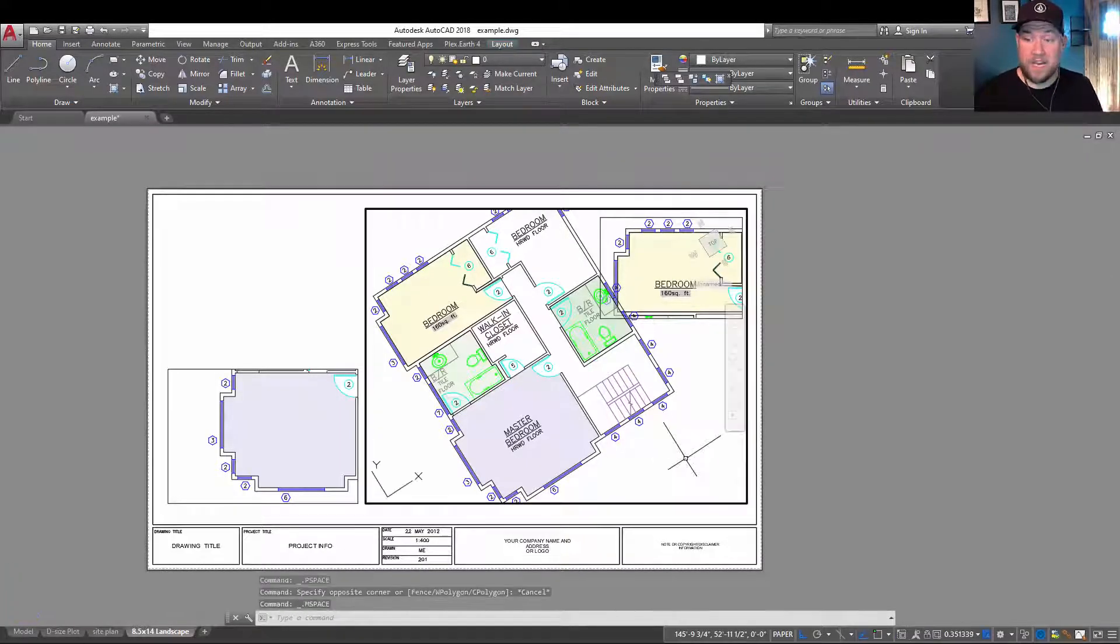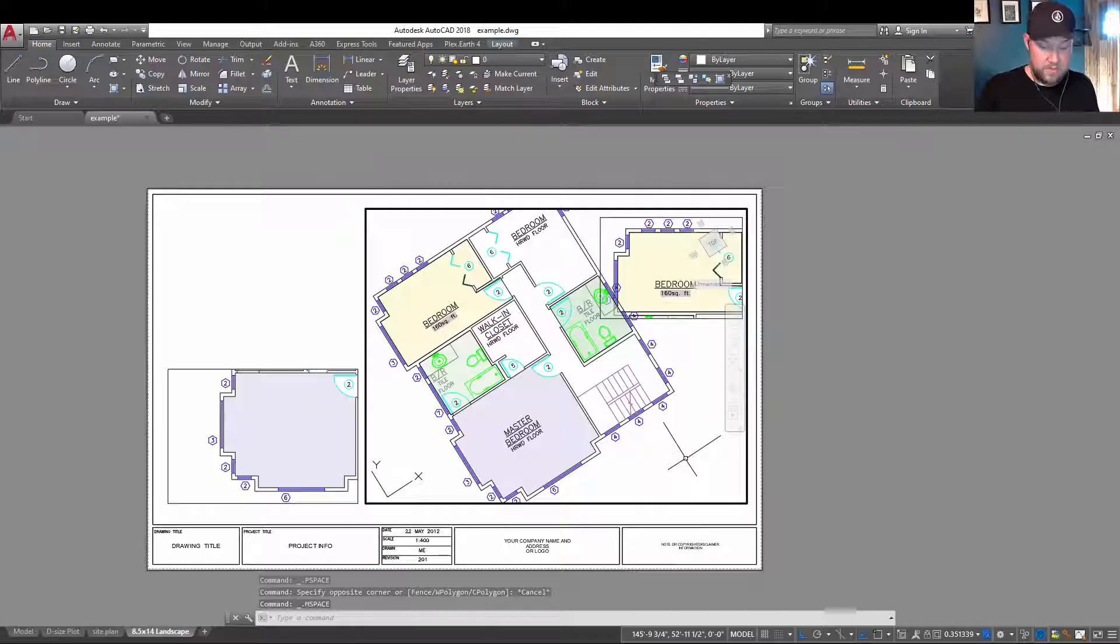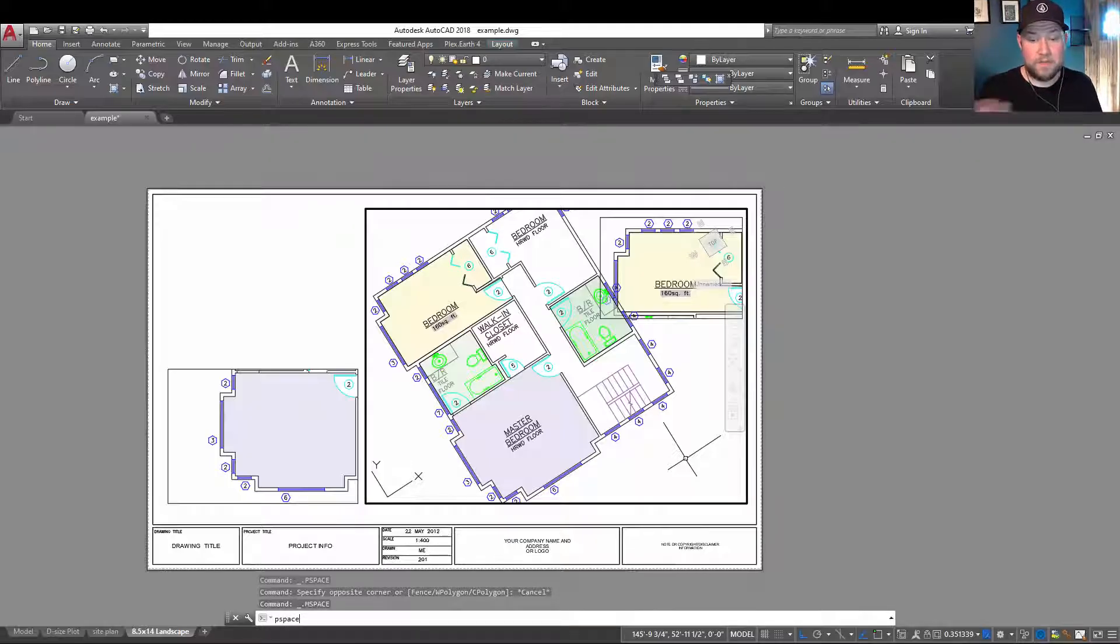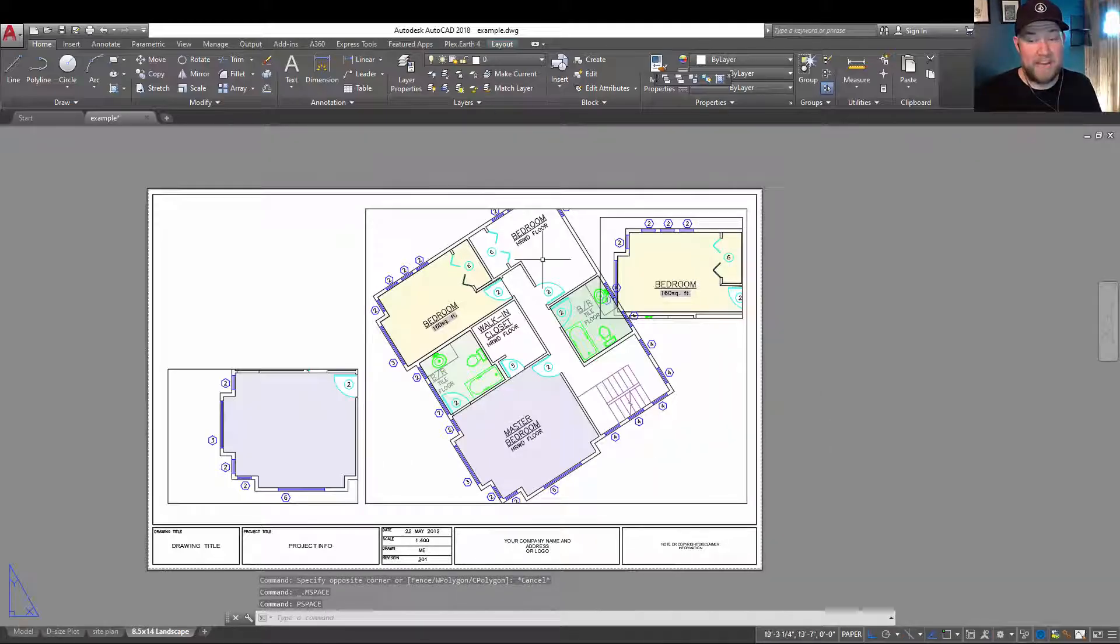Or if you're just stuck in there, again, you're inside, you can type P space to switch back to model space.